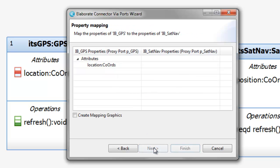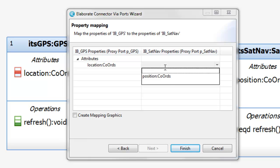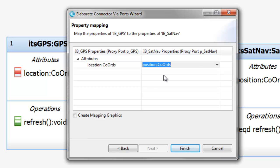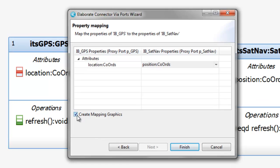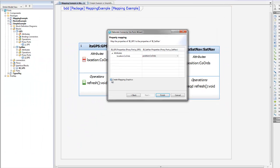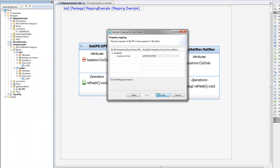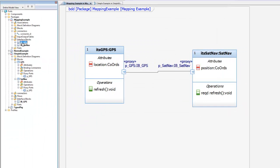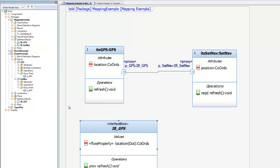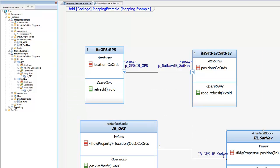The last page allows us to provide the mapping between those different features. We want to map the location in the GPS to the position in the sat nav. We can even get the binding shown graphically by ticking this box. That's it. The wizard has created the ports, the interfaces, and even moved the connector, so it connects the two new ports together.